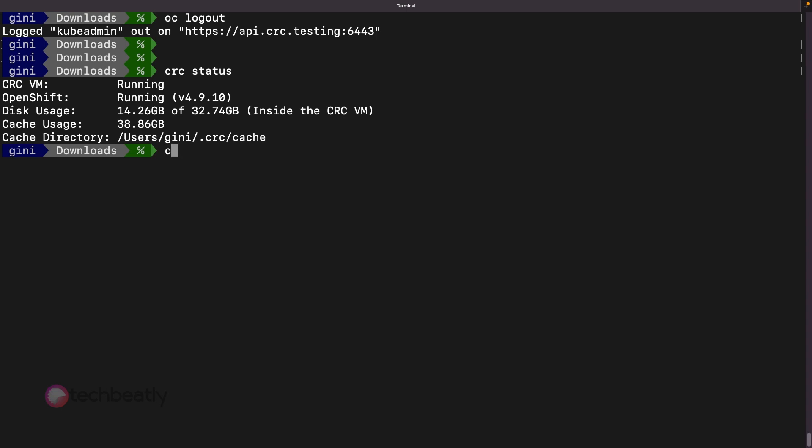Once you finish testing, you can stop the OpenShift CRC VMs so that you can free up the computing resources on your workstation. You can use the command CRC stop to stop the CRC environment.